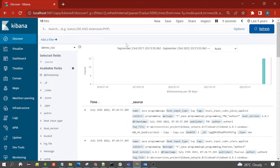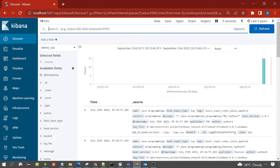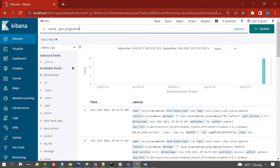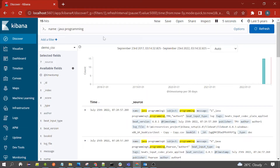Now let's look at multi-value search in a particular field. For example, using the name field: if you write 'name: java programming', we get 15 documents. This is because internally the value is split into two words — 'java' and 'programming' — and Kibana searches for documents whose name field contains either 'java' or 'programming'.